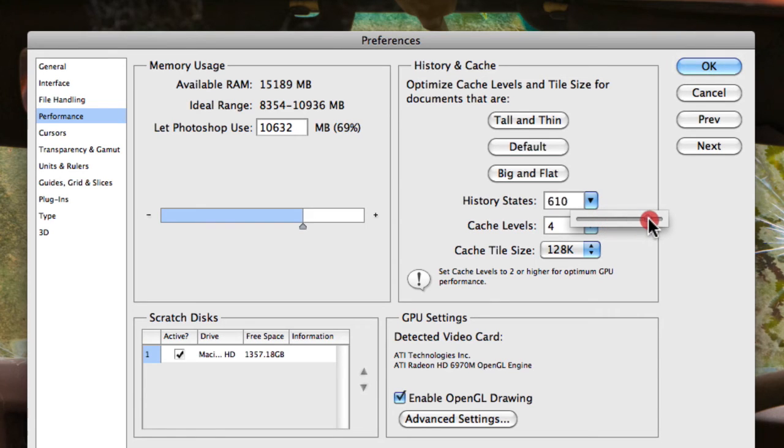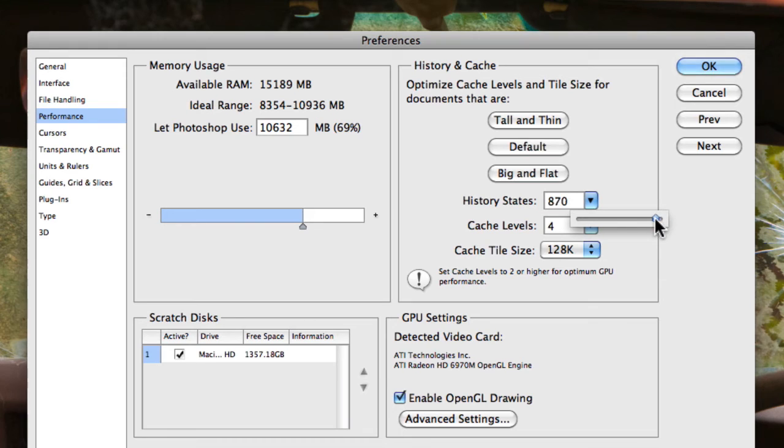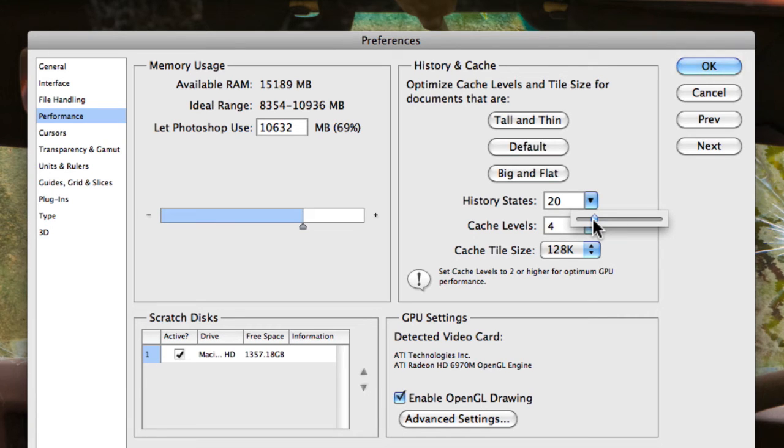So you really want to keep the history states between 20 to 30 or 40 history states. If you go any more than that, you could really actually slow down Photoshop quite considerably, especially if you do actually start to make a lot of adjustments that Photoshop has to remember. So I recommend keeping it at least between 20 to 50 states depending on the speed of your current computer.